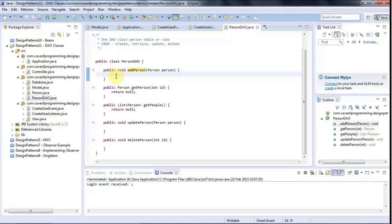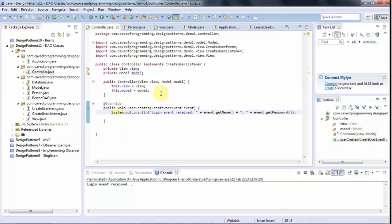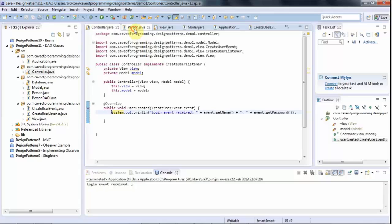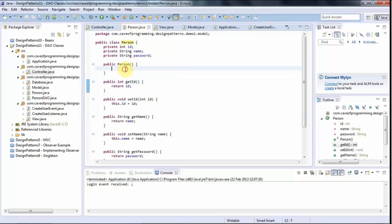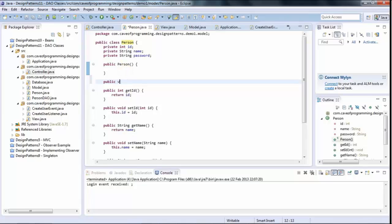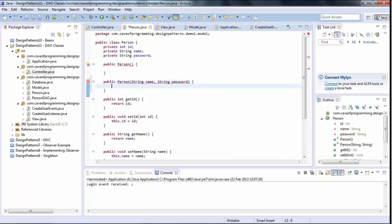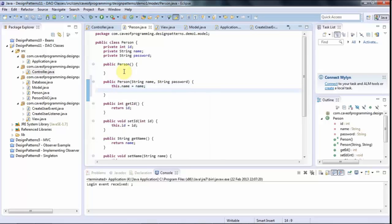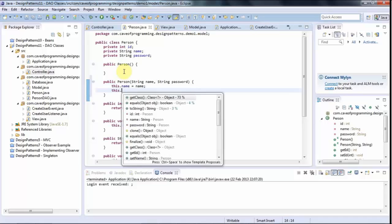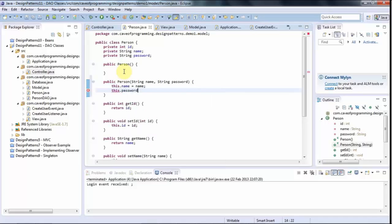So now, when I create a person, the controller will receive the information that the user wants to create a new person. And for convenience here, I'm going to go to my person object and give it a second constructor public person. And I'm going to put in there string name and string password. The ID I've actually set to auto-increment in my database. So I'm not going to pass that into the constructor in this case. And this.password equals password.